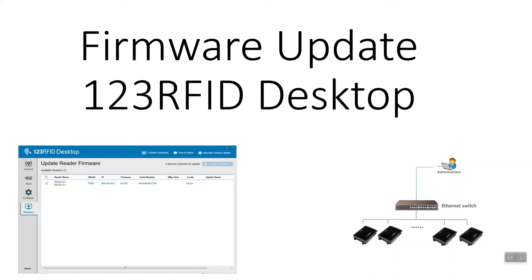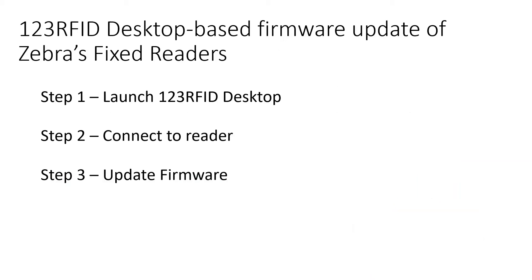To get the latest features and functionality from Zebra's fixed RFID readers, you may need to update firmware on the reader sometimes. 123RFID Desktop offers a way to do the firmware update in three simple steps, which I'm going to walk you through in this video.